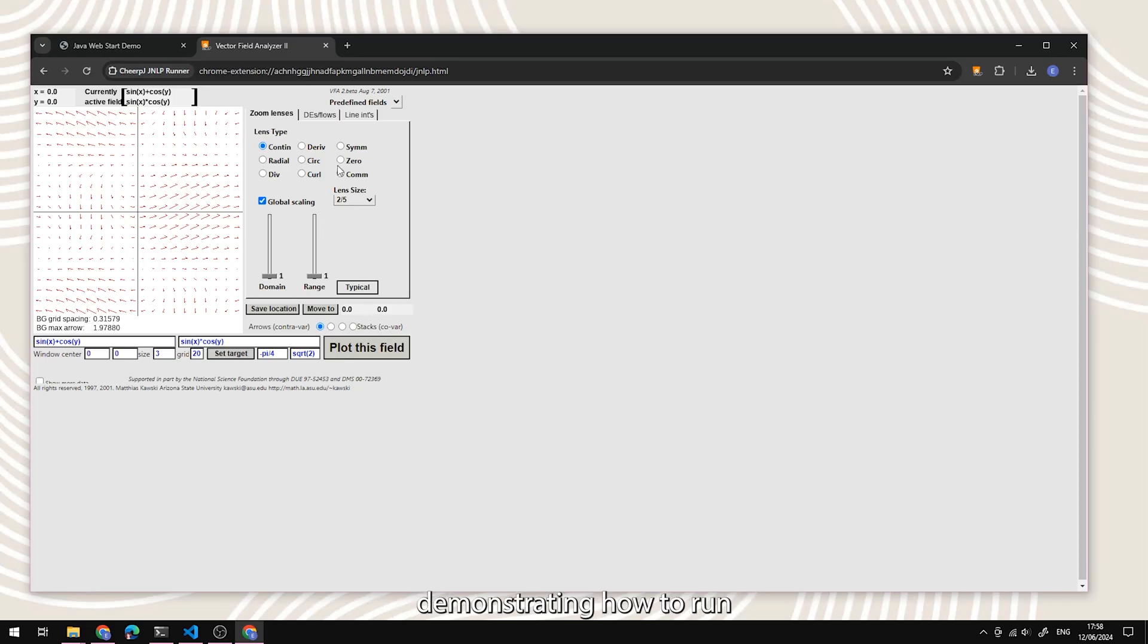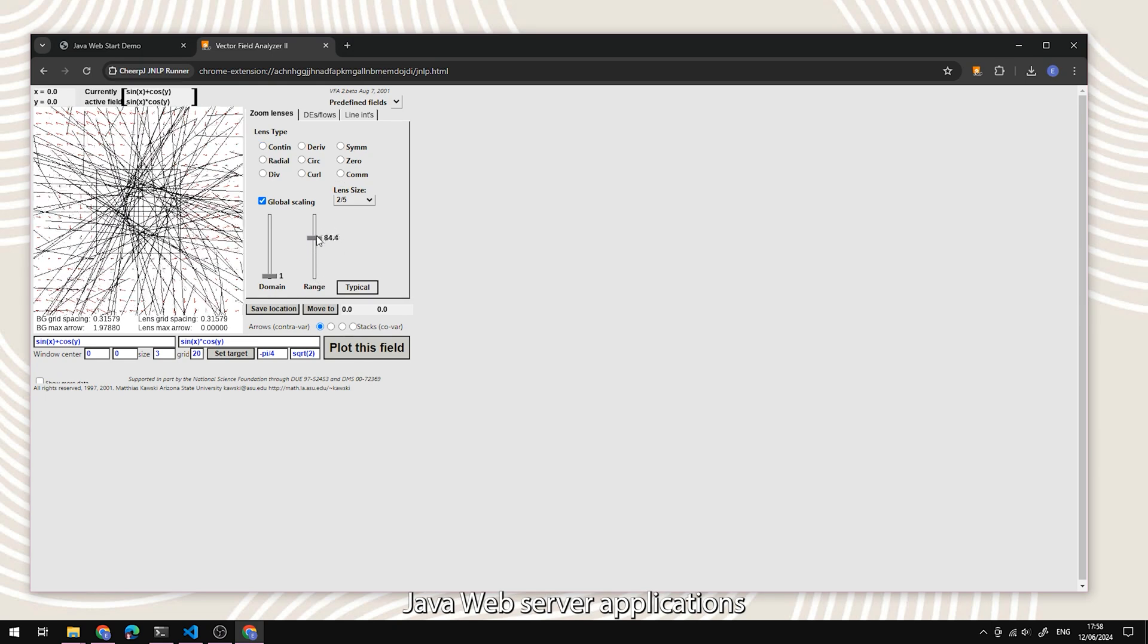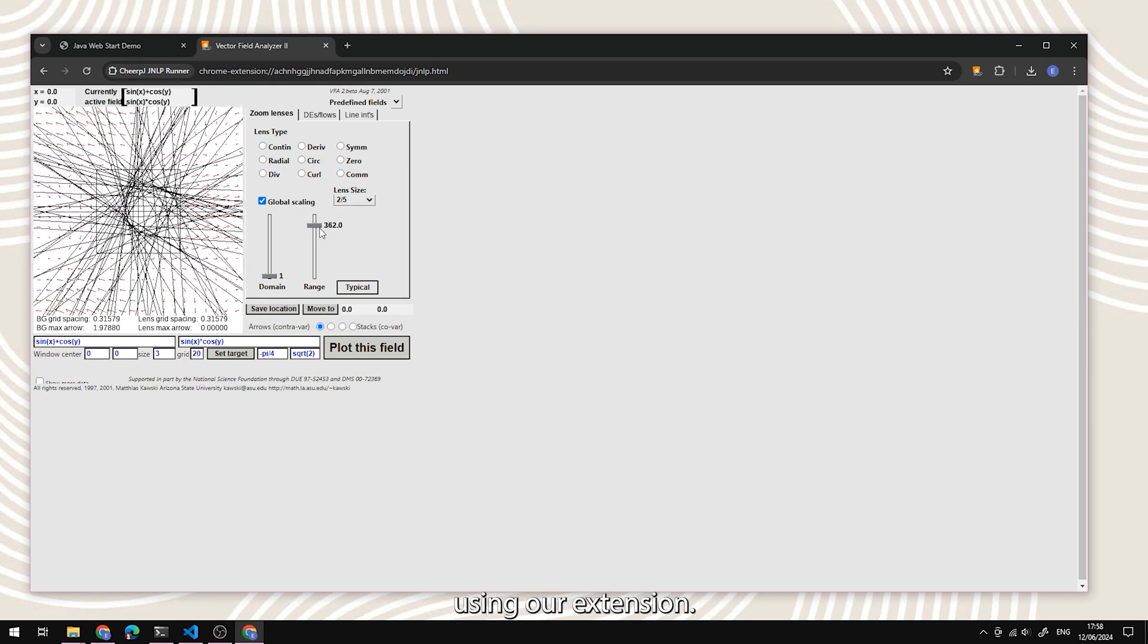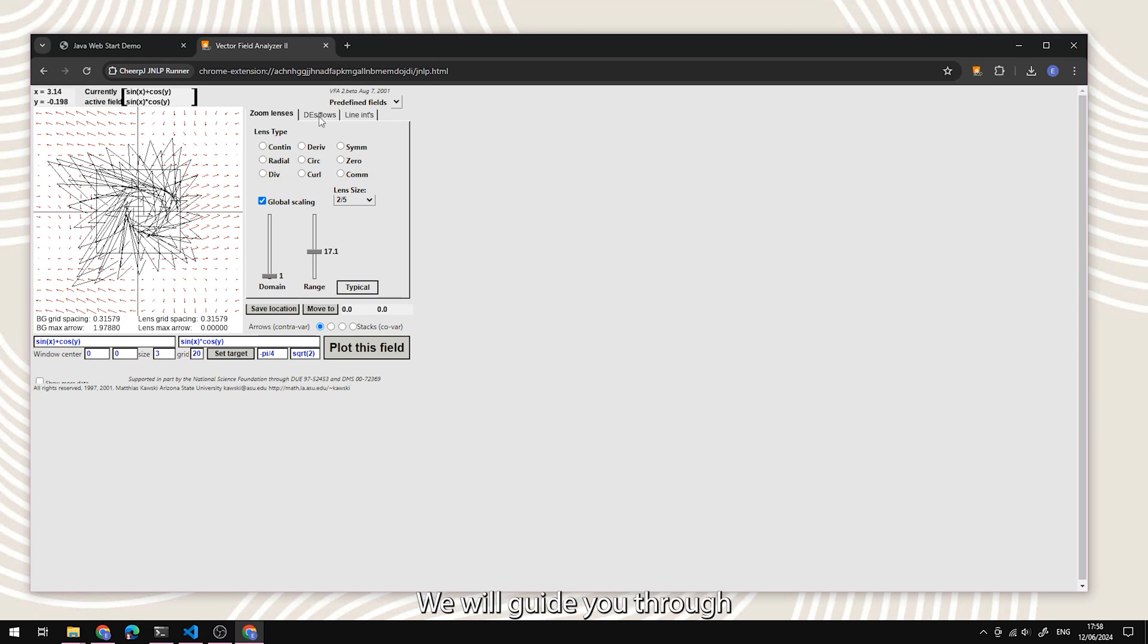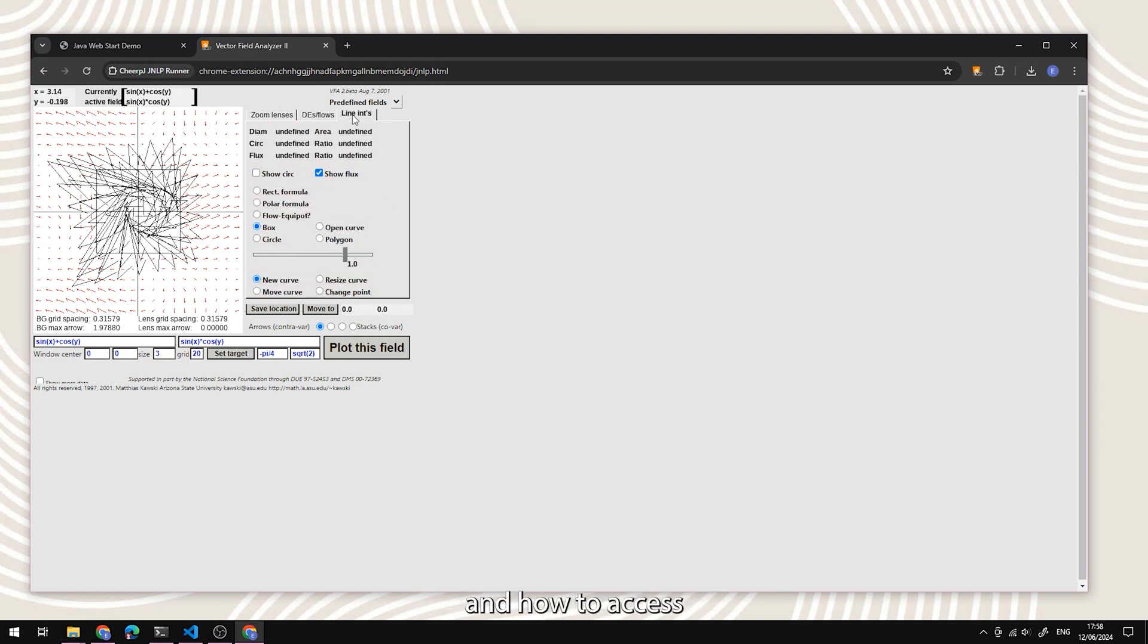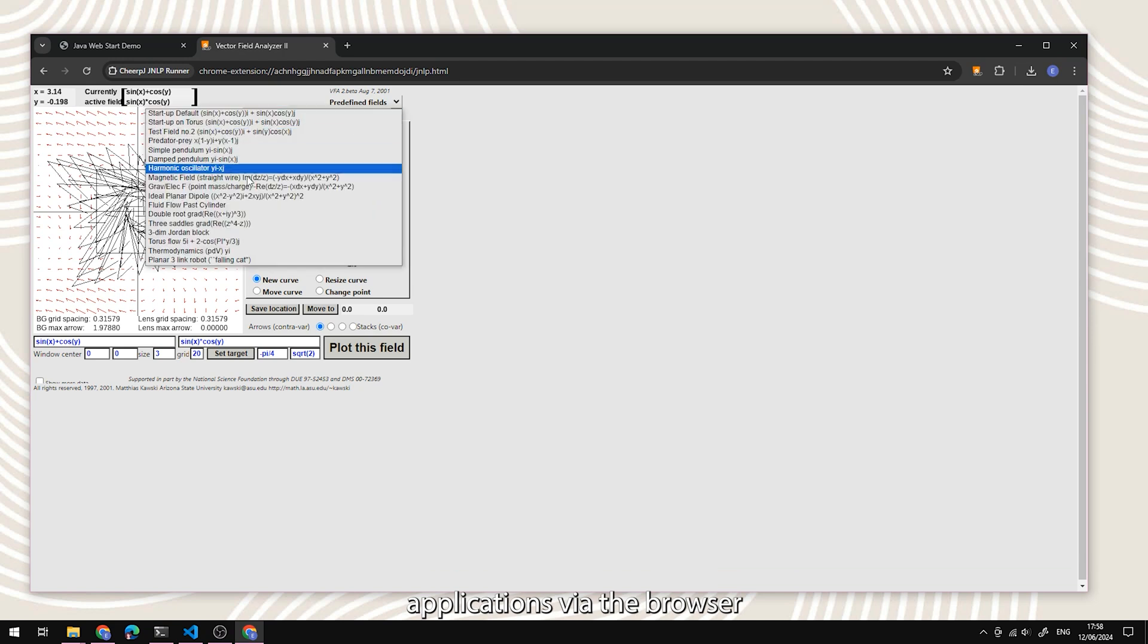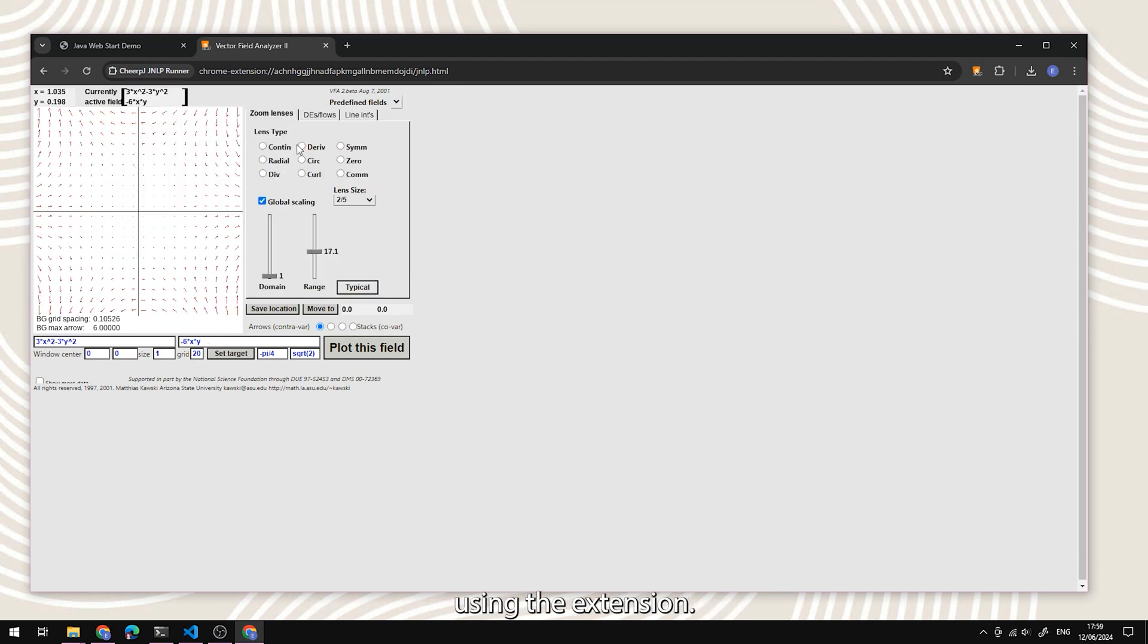Welcome to our educational video demonstrating how to run Java web server applications using our extension, the ChirpJ JNLP Runner. In this screen recording, we will guide you through the installation process and how to access applications via the browser using the extension.